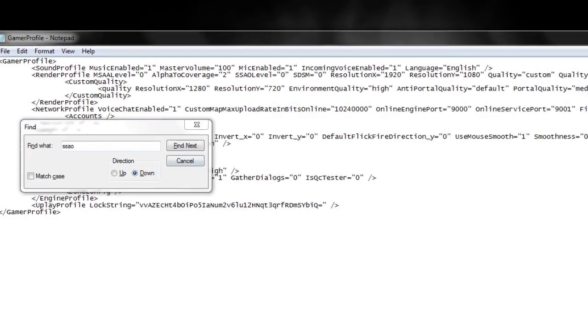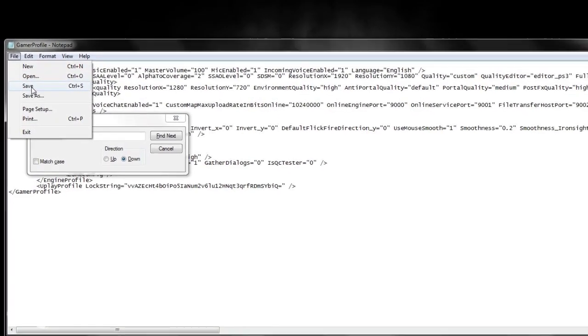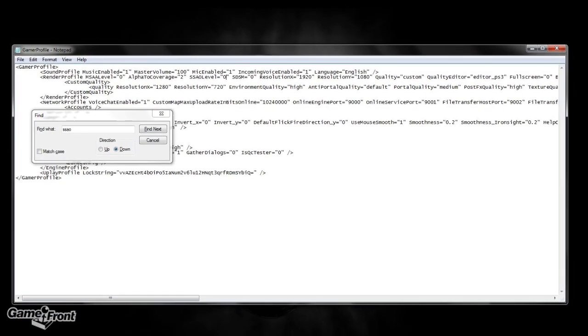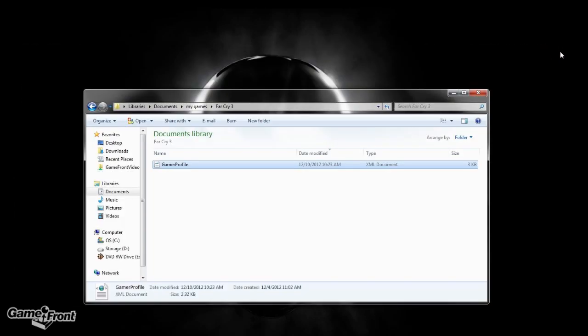I don't know what S-S stands for, but I think ambient occlusion is the AO in that. So now that that's done, we're going to save it, quit out, and go into the game.